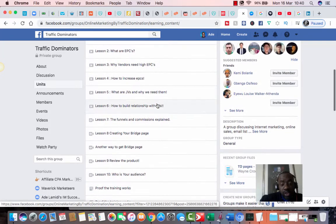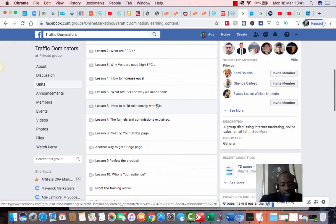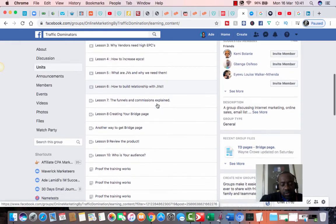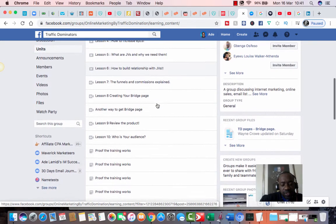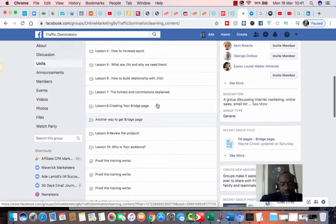You earn commissions basically by referring people to the group and they've got a tracking link. So you'll be able to track whoever you send to this group. Everything is trackable.